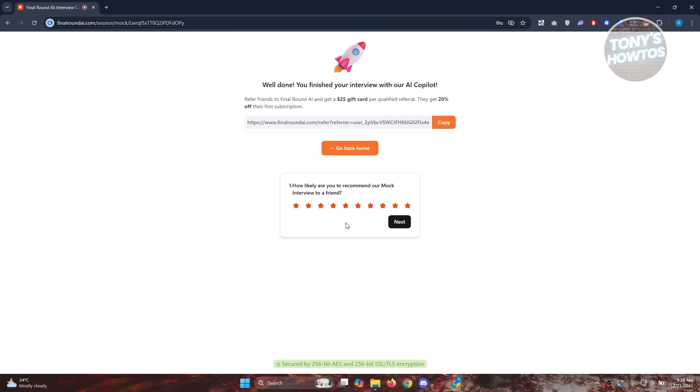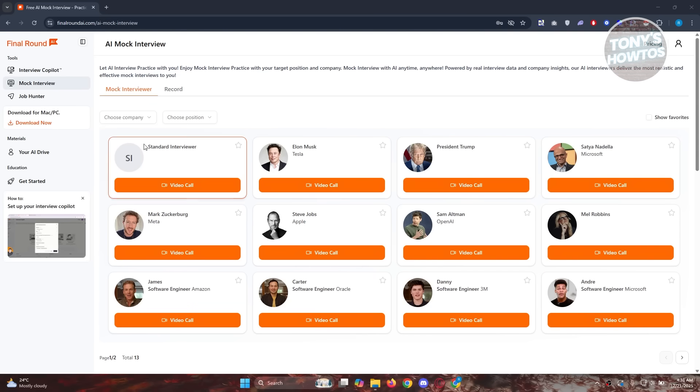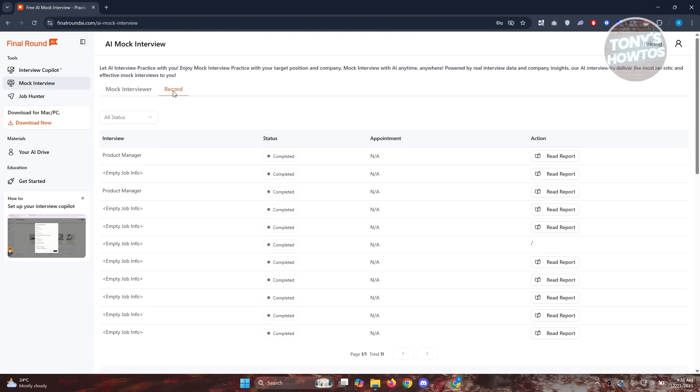Basically, it's going to say, well done, you've finished your interview with our AI co-pilot. Now, since we've just completed our mock interview, how do you know exactly how you performed with that interview? Well, this is where the record tab actually comes in. If you go to mock interview, you go to record here, it should give you your current interview that we just did. As you can see, there's a read report here.